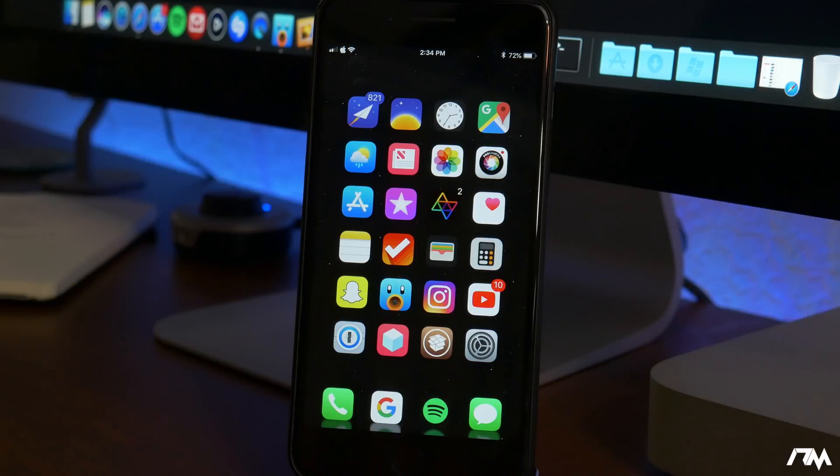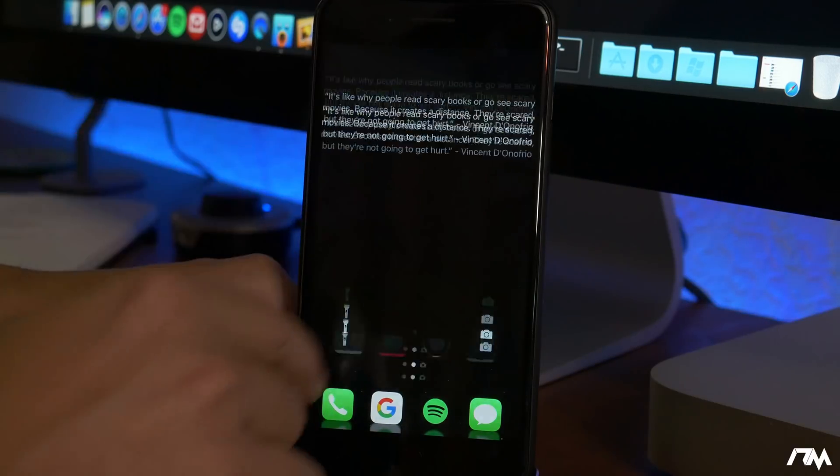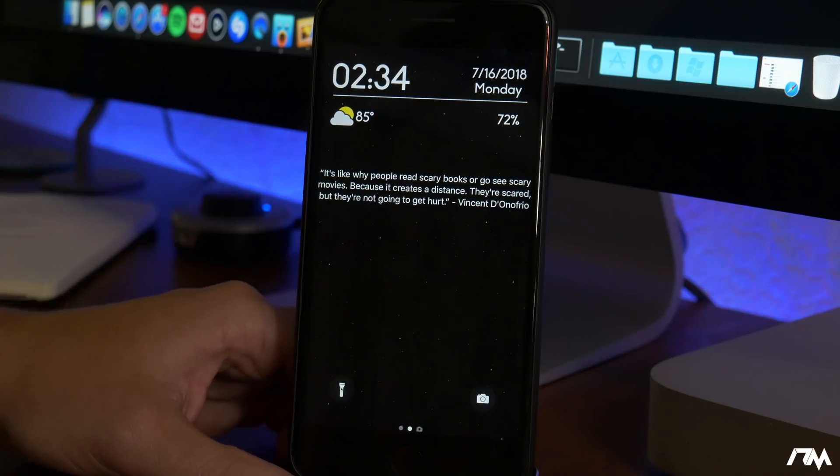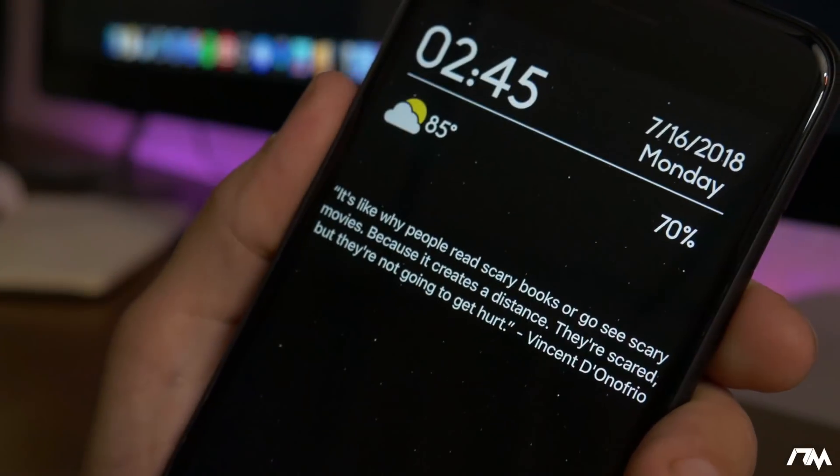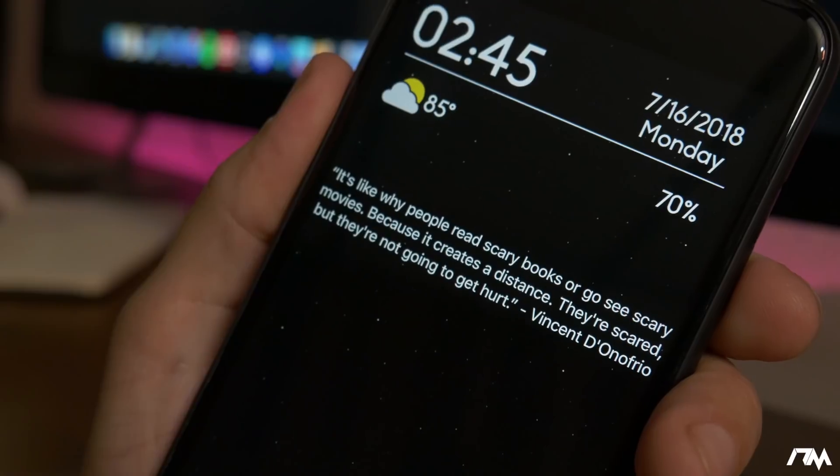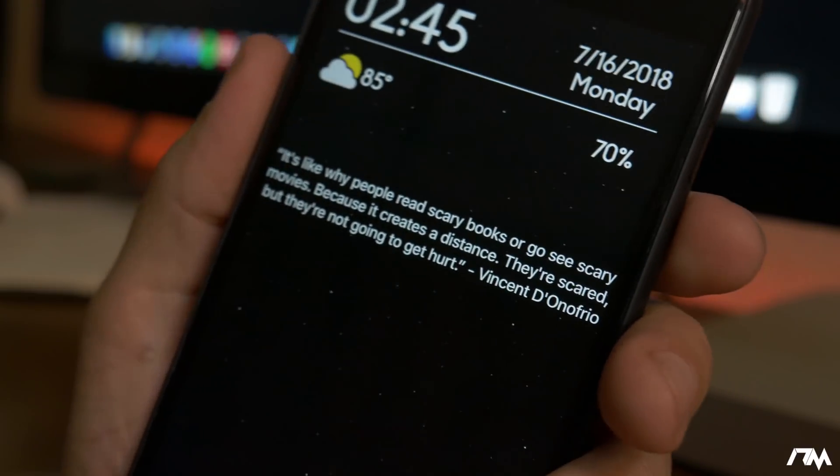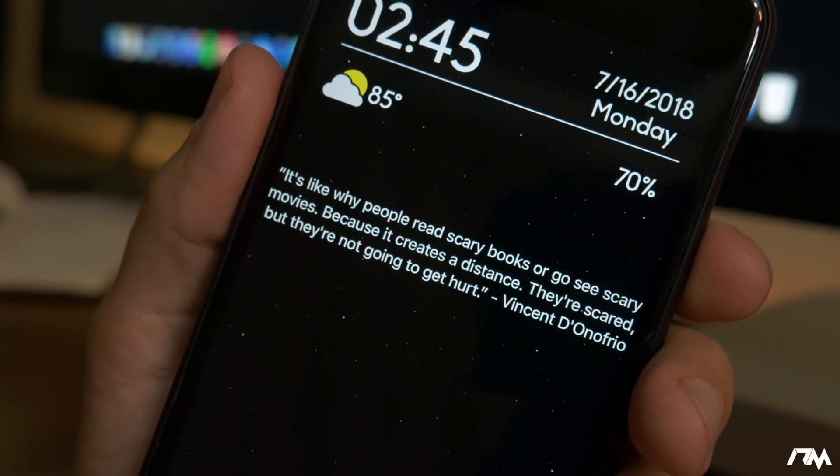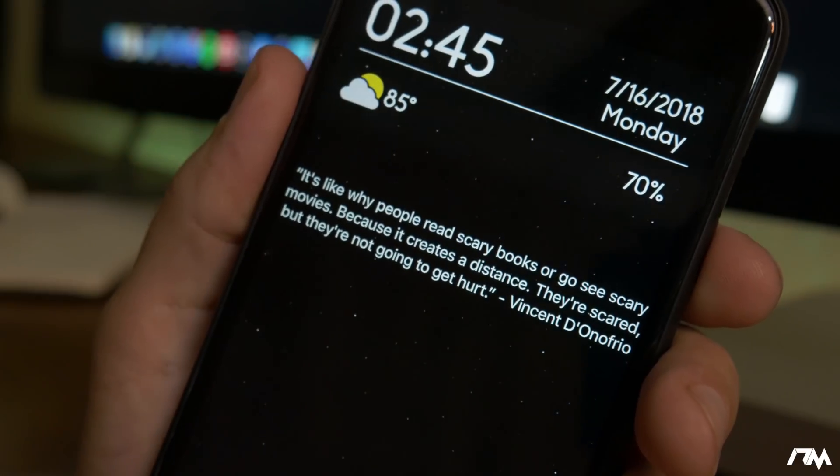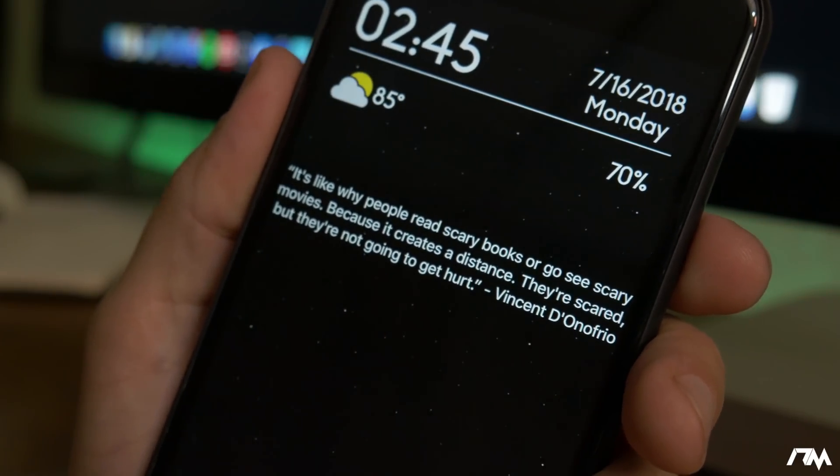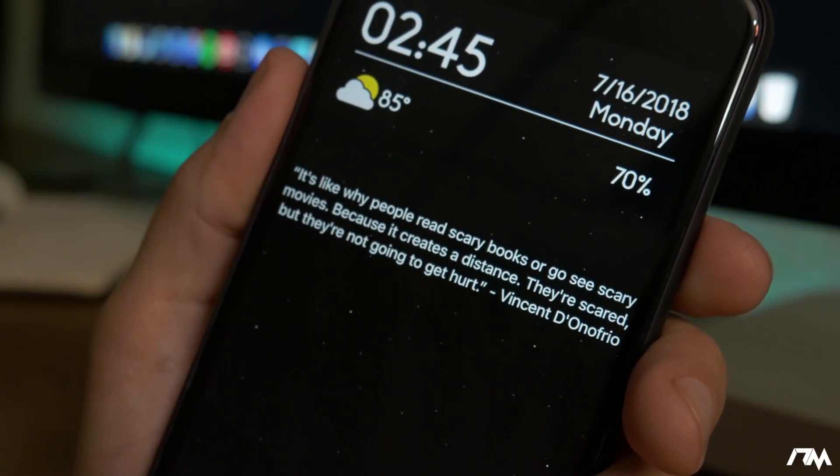Quotifications is a tweak that will add a random quote to your notification center. If you don't have any notifications instead of it saying no new notifications you will have a random quote there and I just thought it was a really cool tweak to read a different quote when you've cleared all your notifications. Again that's called quotification.